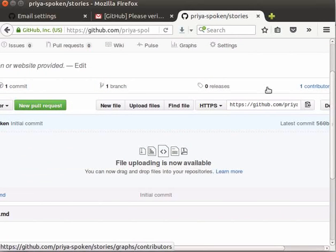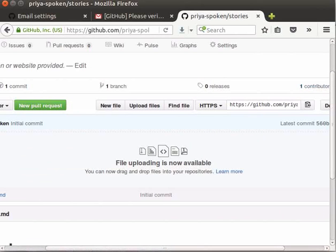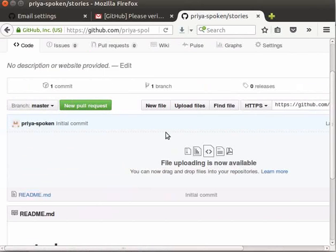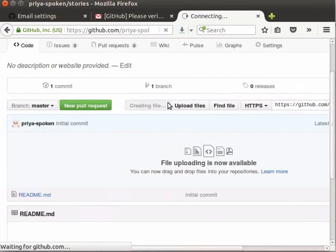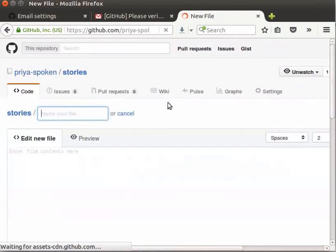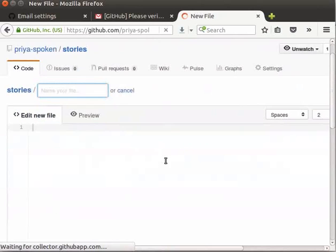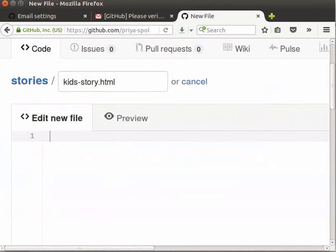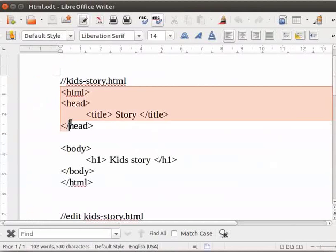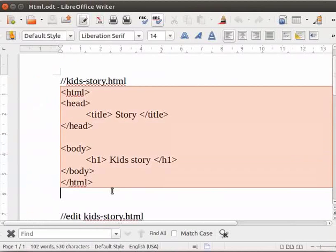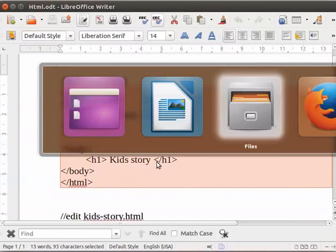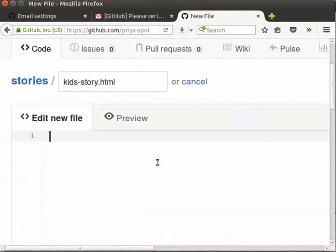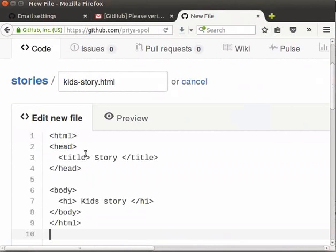Now, let us start working in this repository. We will begin by adding a file to our repository. Click on new file button in the middle panel. Our new form opens up for creating a file. Here, I will give the file name as kids-story.html. I will copy and paste some code into this file from my writer document which I had saved earlier. Likewise, you can add some content into your file.